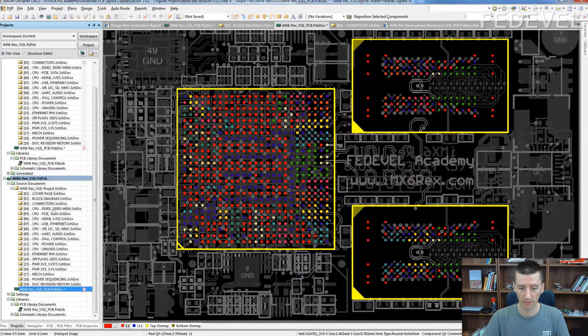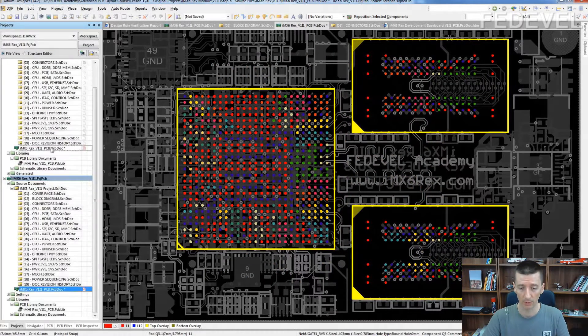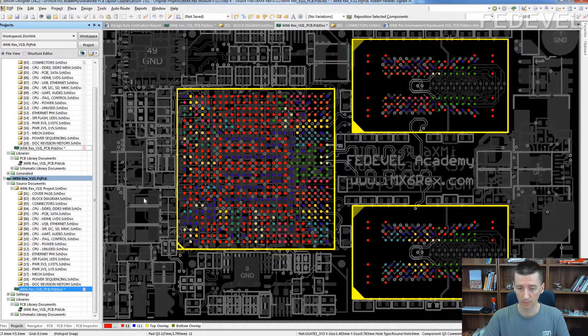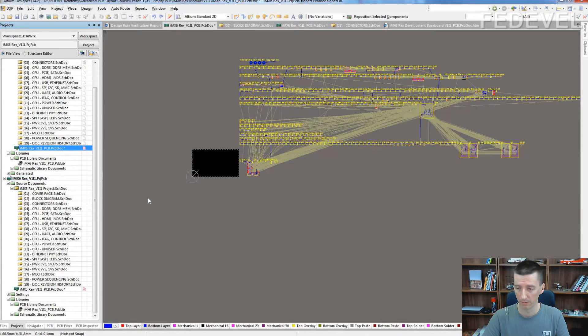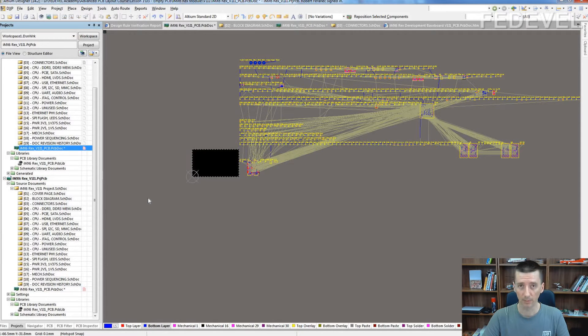Here is the new project, which is just after the component import, nothing is placed.